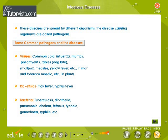Infectious diseases are spread by different organisms. The disease-causing organisms are called pathogens. Some common pathogens and the diseases they cause are mentioned here.